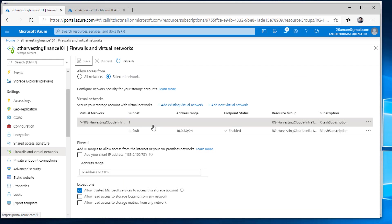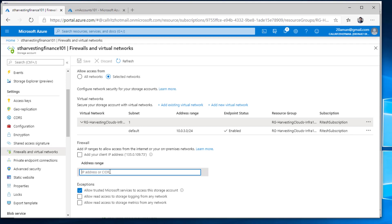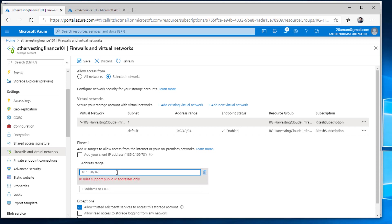Let's navigate back to the Azure portal and review the configuration. Here I'm allowing access from selected networks — specifically my virtual network. Within that virtual network, you can select a specific subnet. If you have multiple subnets, you can pick and choose which subnet should be whitelisted and which should not have access to the storage account. Now the second part — the firewall section below — is where I can specify an IP address, a single IP address, or a CIDR range. It only supports public IP addresses, not private IP addresses. If I have public IP addresses, I can provide those in CIDR notation.